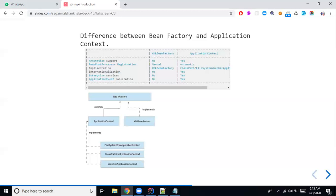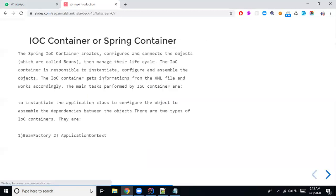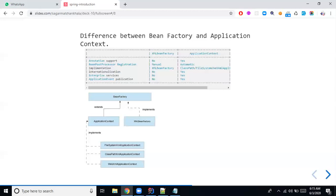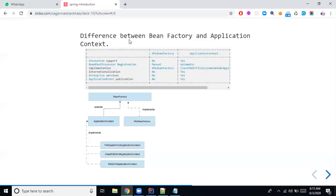These are the differences between BeanFactory and ApplicationContext. Key points to remember: annotation support, bean post processor, implementation hierarchy, internationalization, and application events — four to five things to remember. BeanFactory is deprecated; immediate follow-up question would be why it's deprecated and you can answer with those differences.